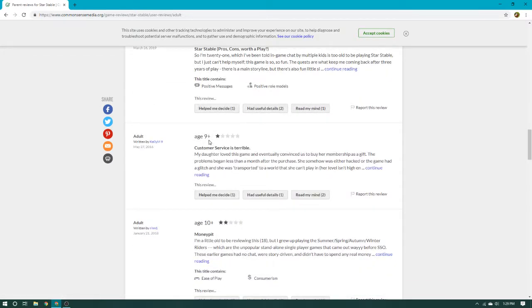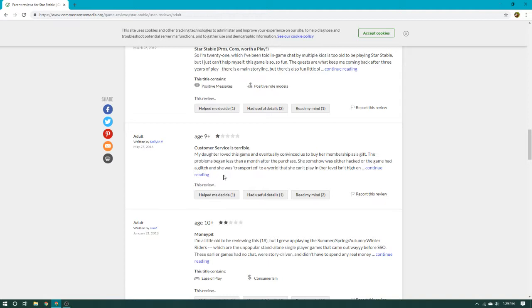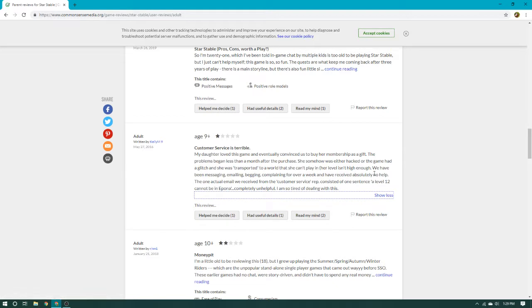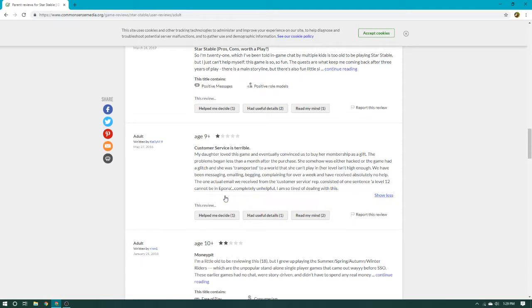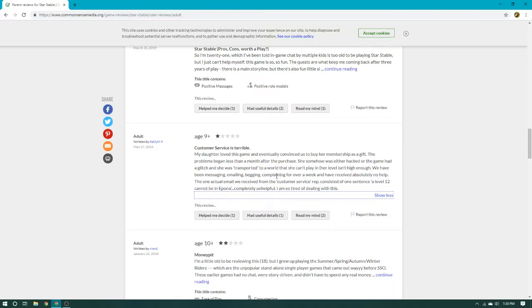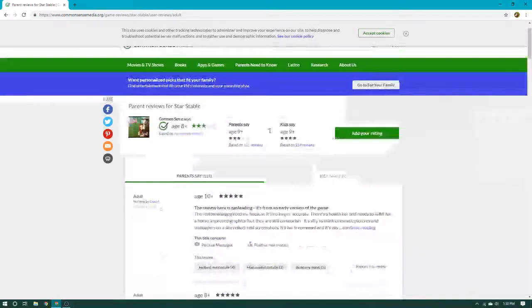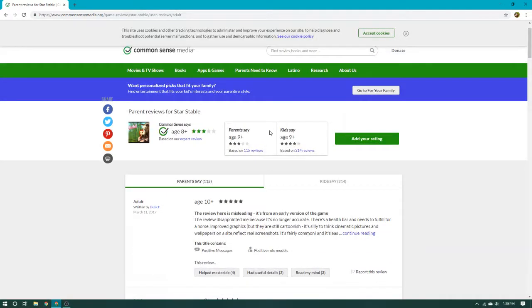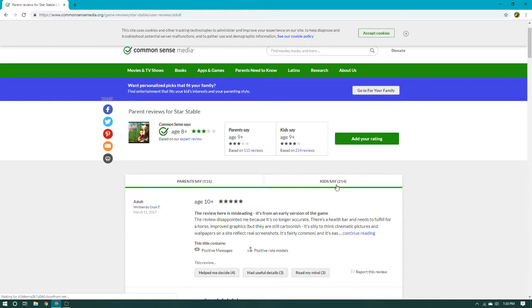Age 9 plus. Customer service is terrible. My daughter loved this game, and eventually convinced us to buy her membership as a gift. The problem began less than a month after the purchase. She somehow was either hacked, or the game had a glitch, and she was transferred to a world that she can't play in. Her level isn't high enough. We have been messaging, emailing, begging, and complaining for over a week, and we have received absolutely no help. The one actual email received from the customer service consisted of one sentence. A level 12 cannot be in Pona. Completely unhelpful. I haven't had that happen to me yet, so it better not happen. I'm level 18, and I unlocked Pona. I haven't glitched. I've seen people glitch into Pona or Dundle or anywhere, but I have never tried to glitch myself because that probably is not good.